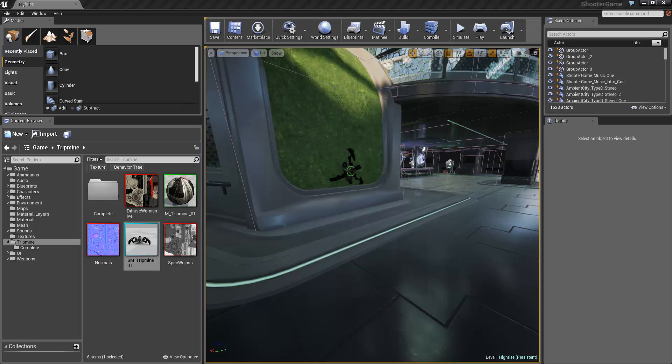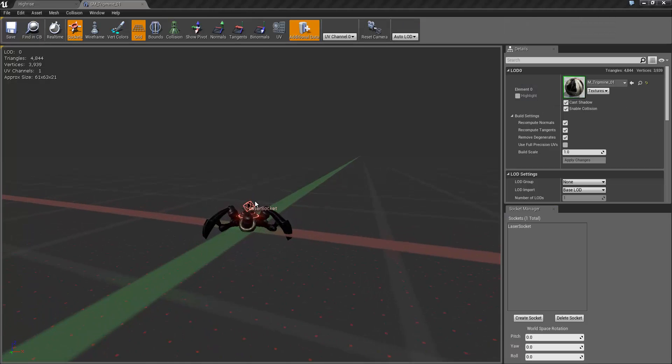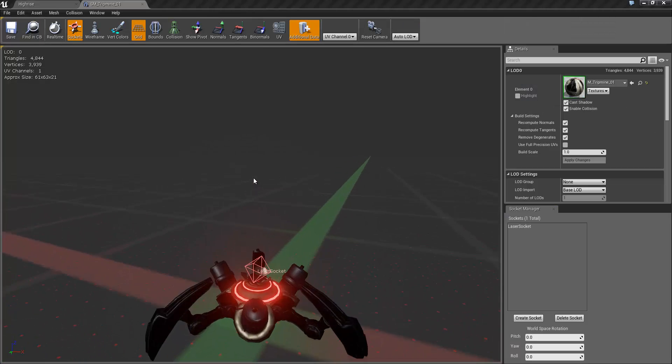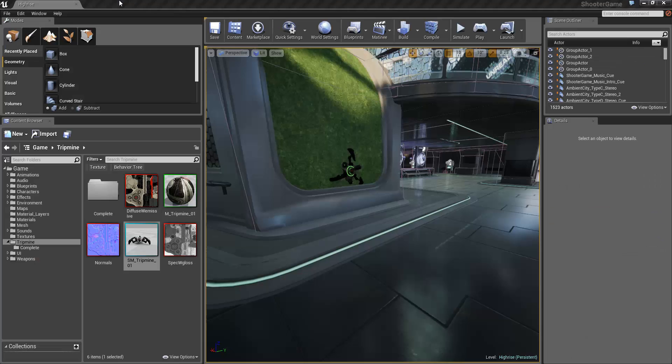The mesh is a rudimentary static mesh with a socket attached which I've called laser socket. The socket has X pointing straight up because when we do the calculations for the trace and the endpoint for the laser effect, it's easier to do the calculations based on X. So I've rotated the socket to be facing in that direction.